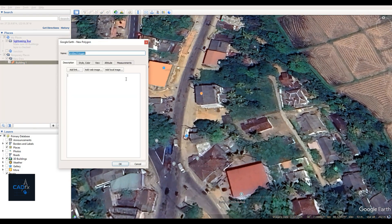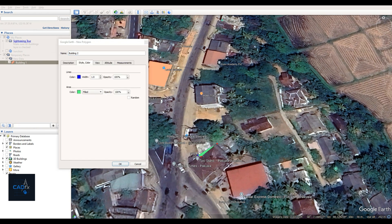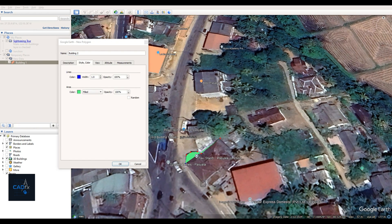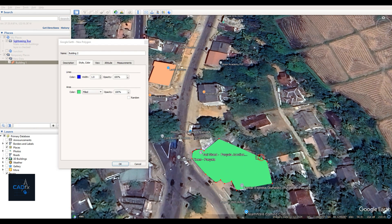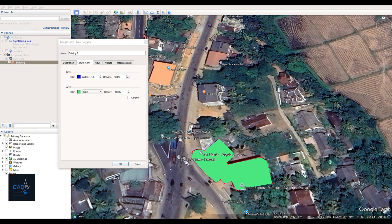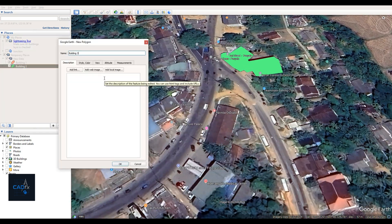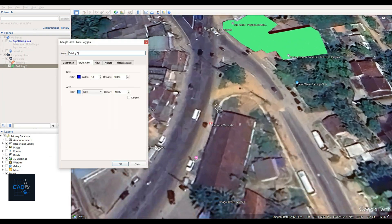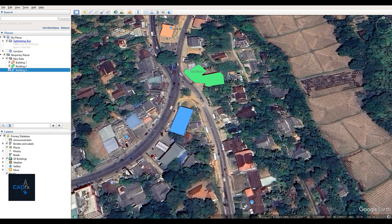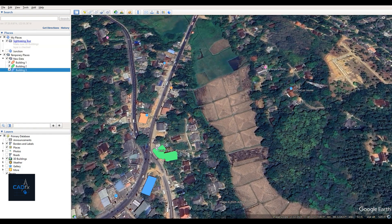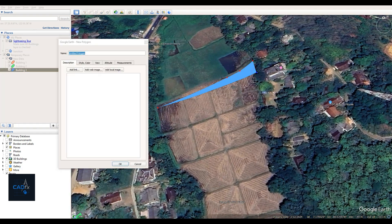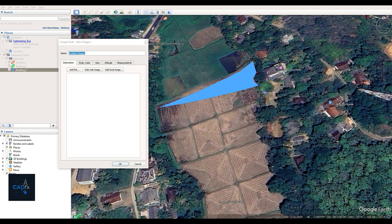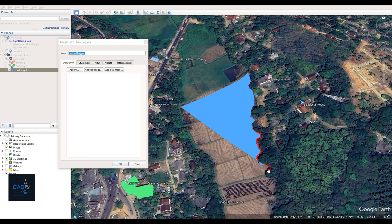I've created only three buildings for this demonstration. You can use other tools like Path and Placemark depending on your requirements, for example, to create roads or mark specific features. After finishing the buildings, next I'll create the Paddy Field area. For this, I'll also use the Add Polygon tool.